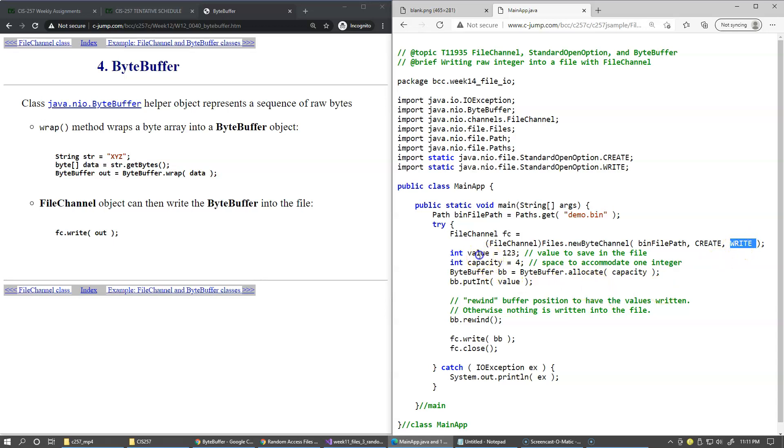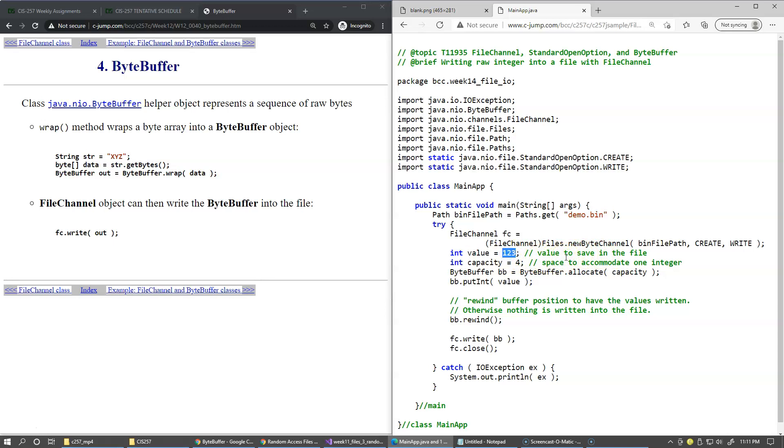Then we have an integer named Value, and we would like to save it inside the file in raw format, basically exactly the same way as this integer is stored in computer memory. And we say that the space to accommodate this integer has to be 4 bytes, because in Java every integer is 4 bytes.